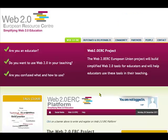Welcome to number 19 in the series on ICT tools for the Ed2Work Network European project. Today we're going to look at the Web2.0 ERC project platform.